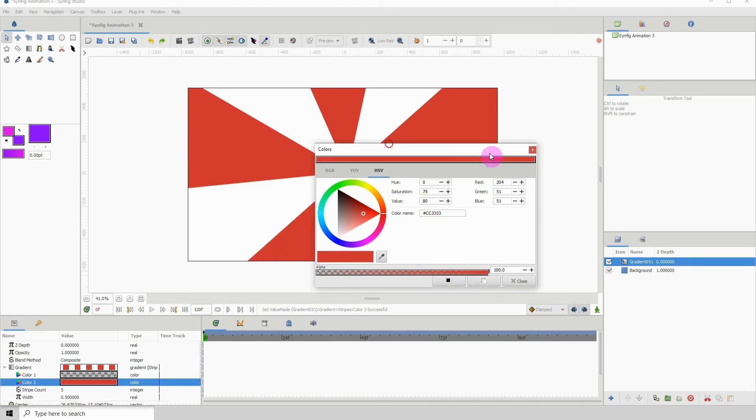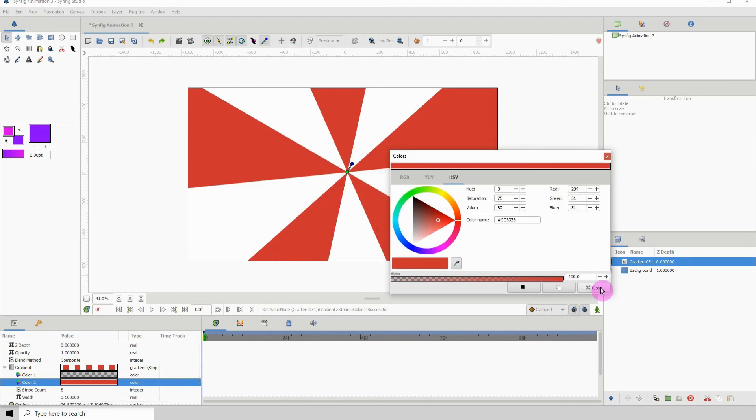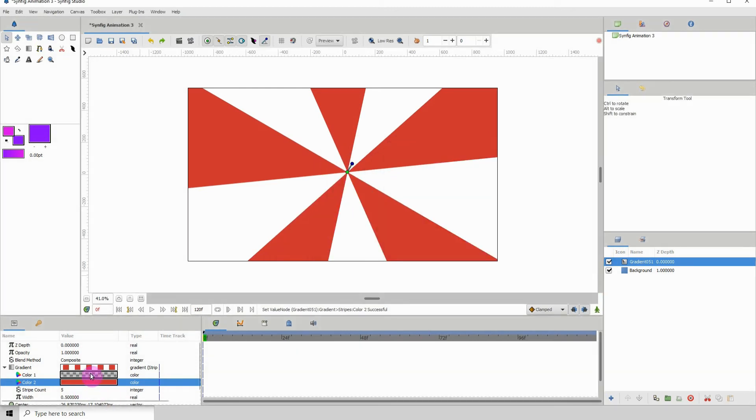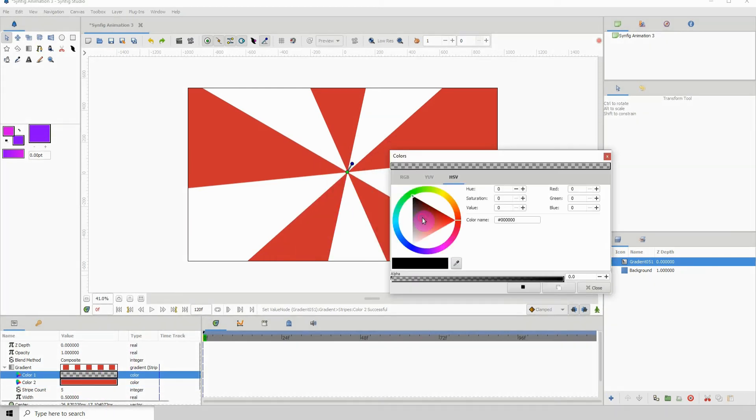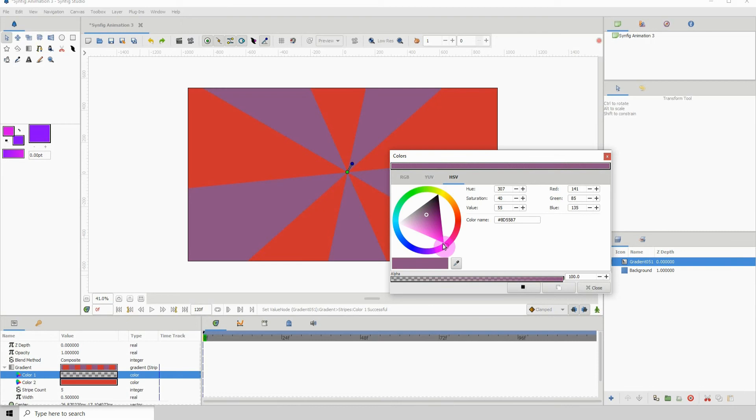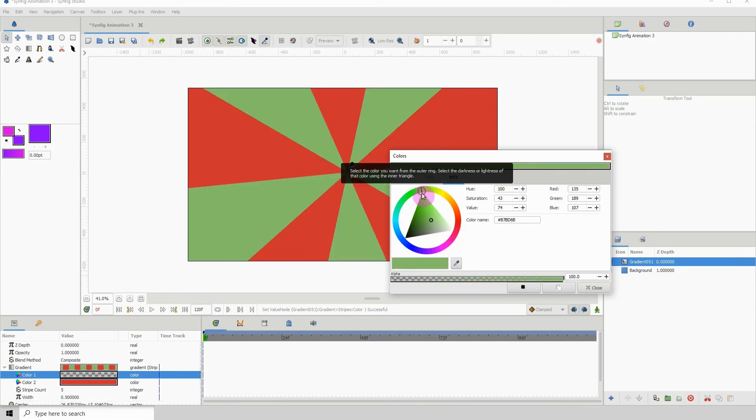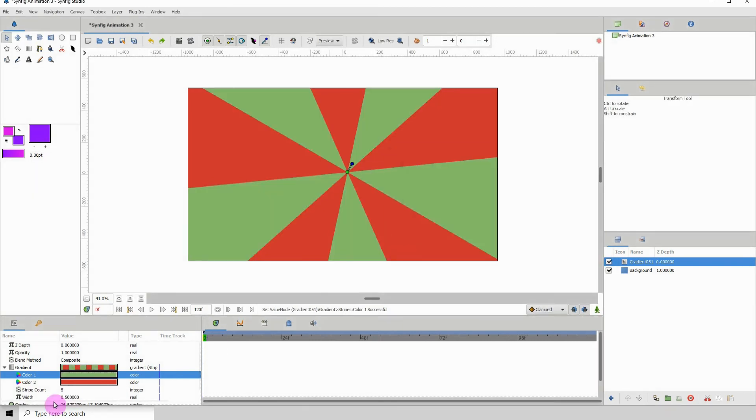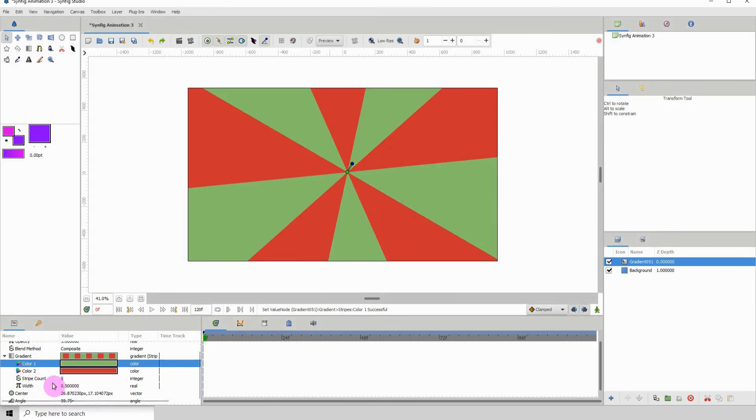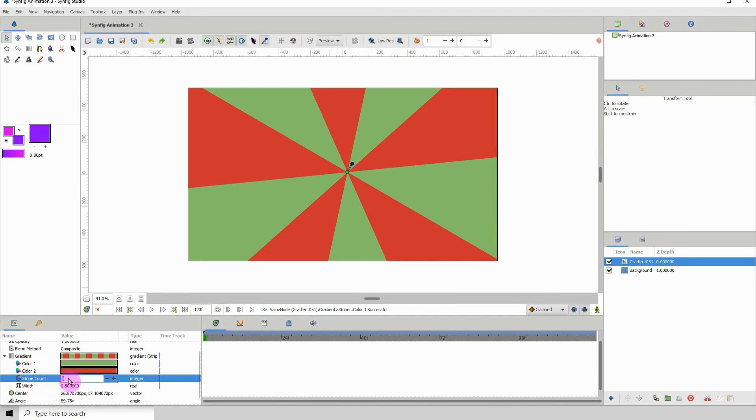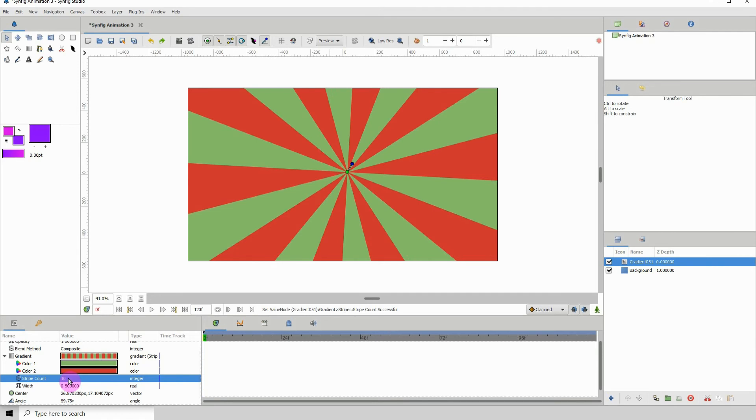We can change both of them very easily. We can also change the amount of stripes. If I increase this by maybe 10, you can see we have more stripes to work with.